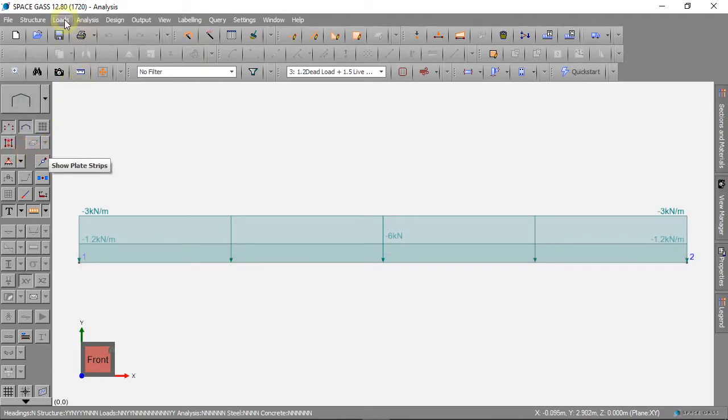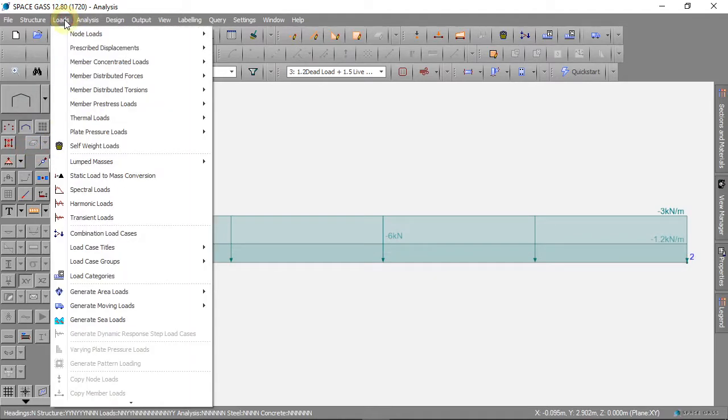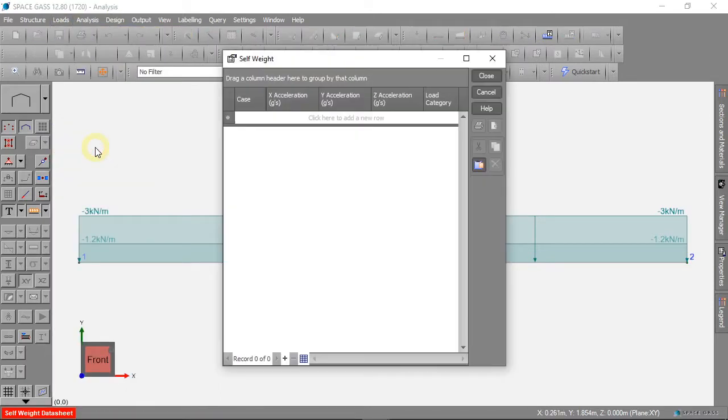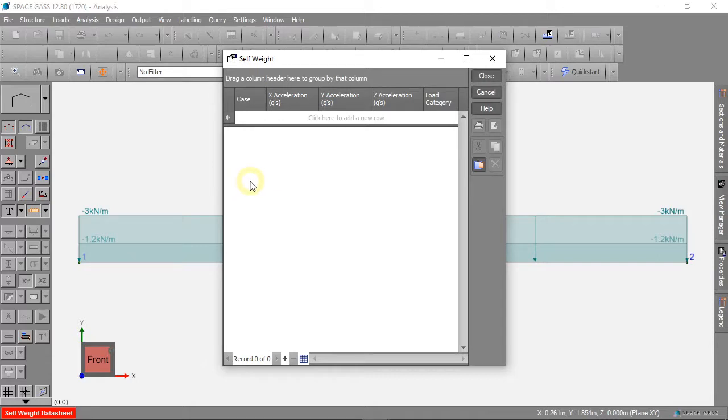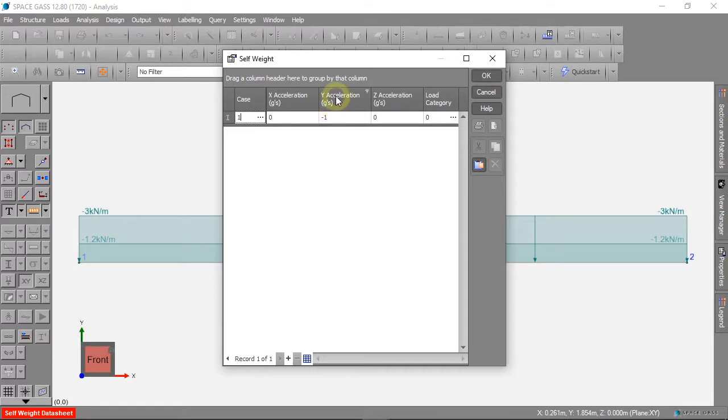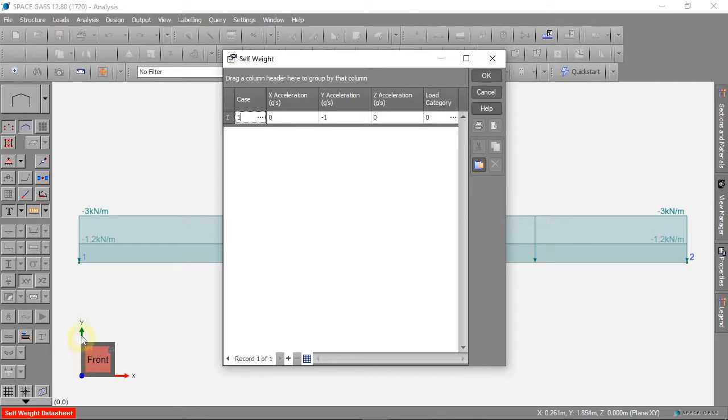We can click on Loads, then Self Weight Loads. The self weight is a dead load, so we can add a self weight to Load Case 1. We have a force from gravity of 1 g which pushes down in the y direction.